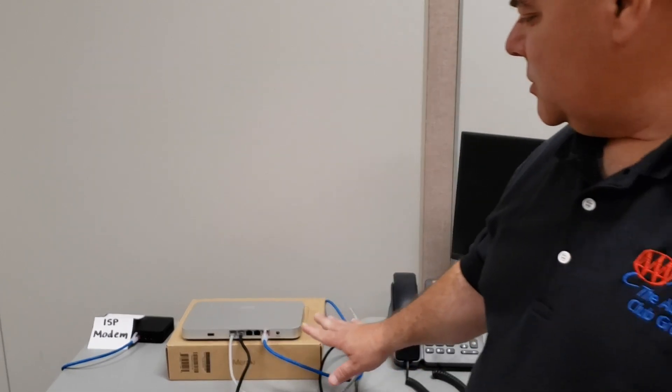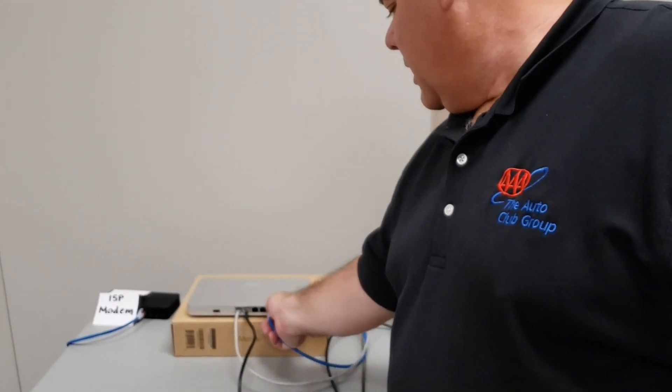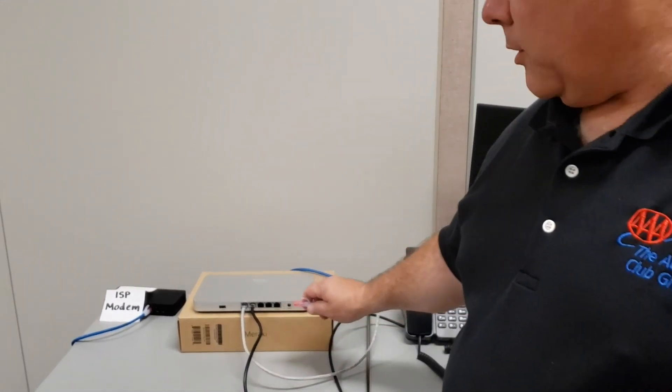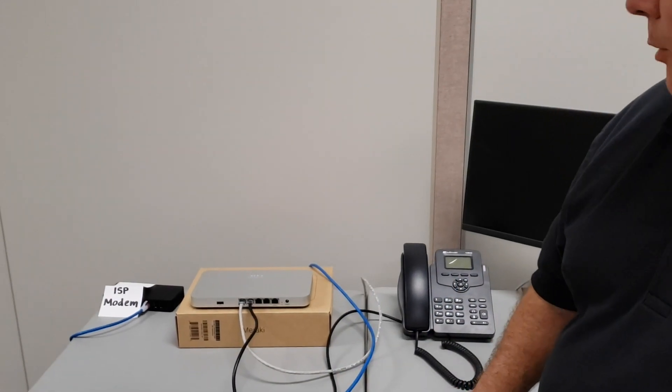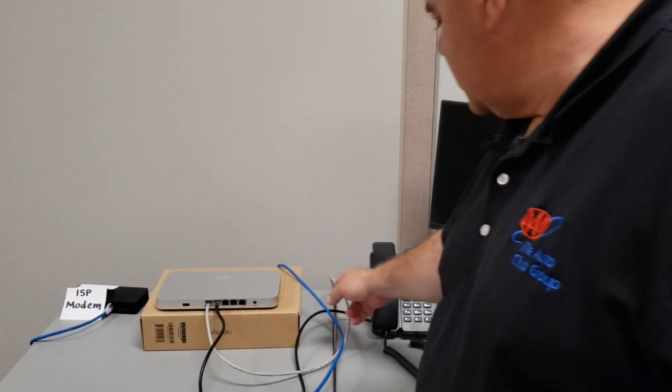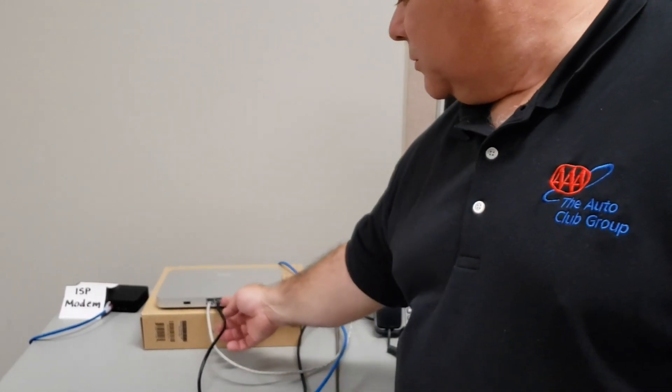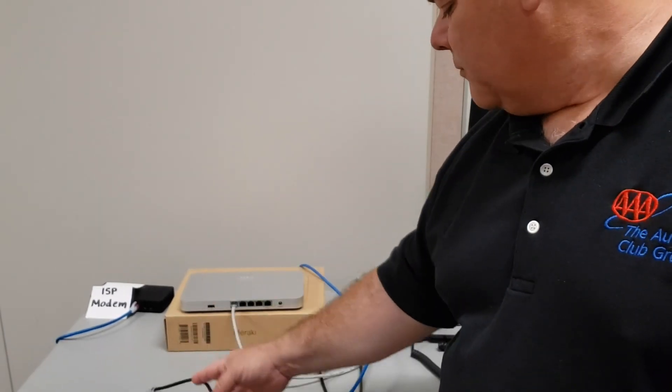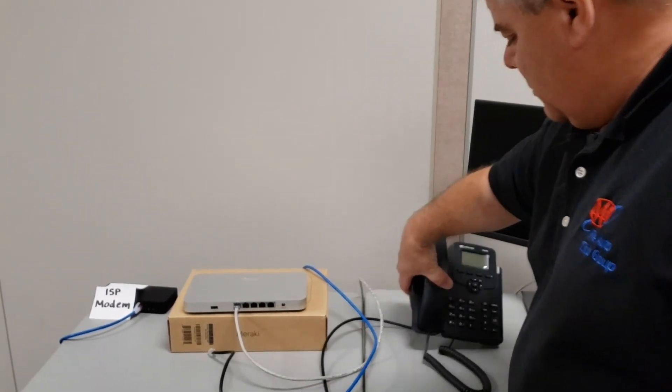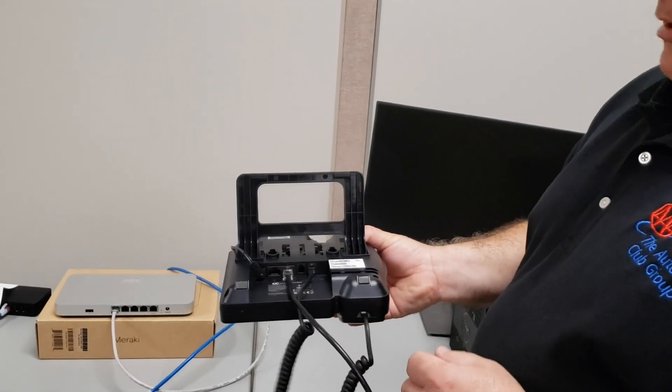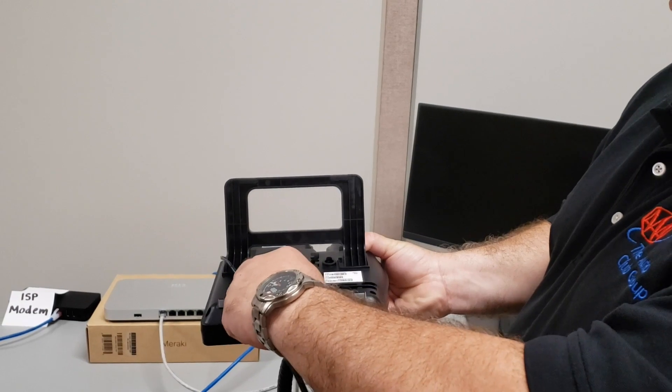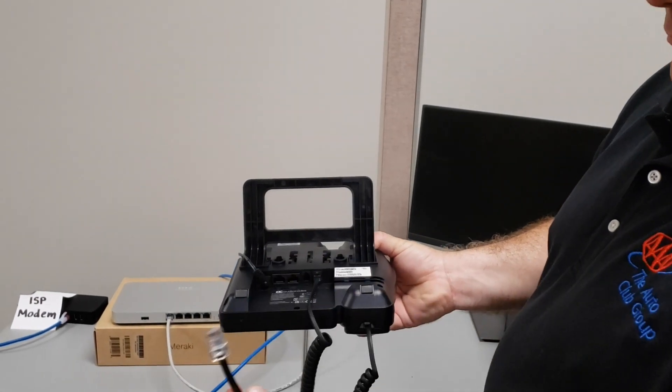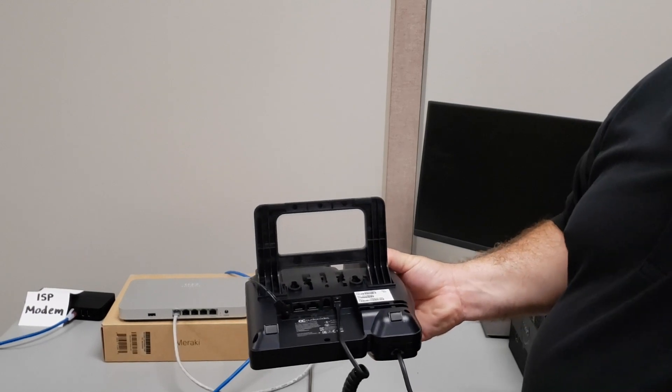First, I'm going to take my blue cable from my ISP modem and disconnect it from the internet port on my Meraki device. Next, I'm going to trace the black cable from my phone to the Meraki device and disconnect that cable as well. When I go to the phone, I'm going to remove that black cable that the phone was plugged into the Meraki device with.